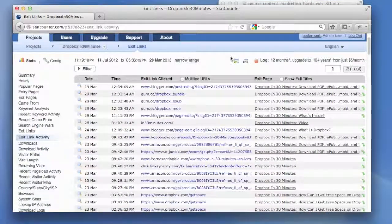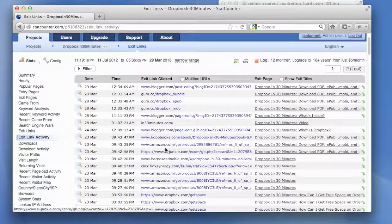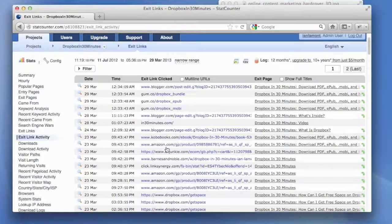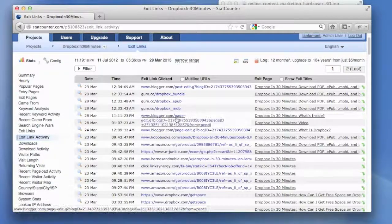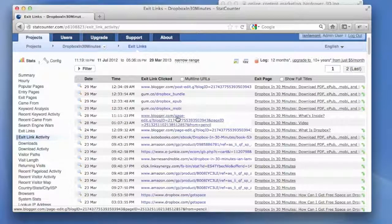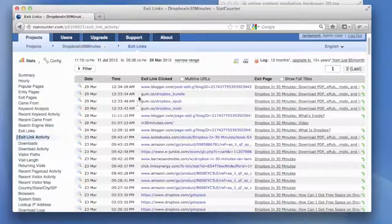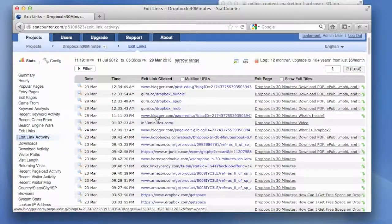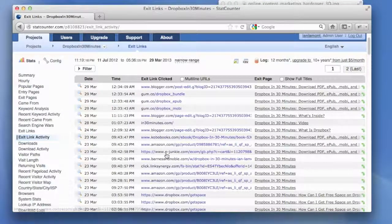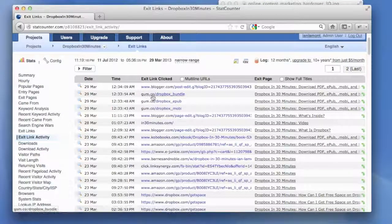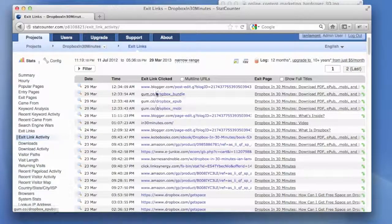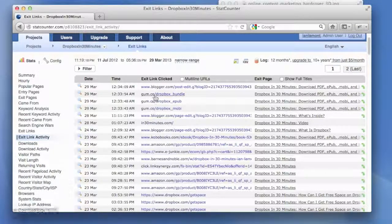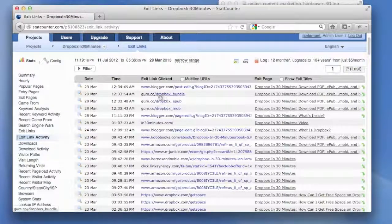And this can be really useful for determining if you're actually able to get people to go to a sales page or some other thing that you want them to do. And I'll just briefly explain what people are clicking off on. So this shows the exit link that people have clicked. These links up here, the gum.co, this is actually people who are clicking on the links to download the PDF or other forms of the product, Dropbox in 30 minutes e-book or book.